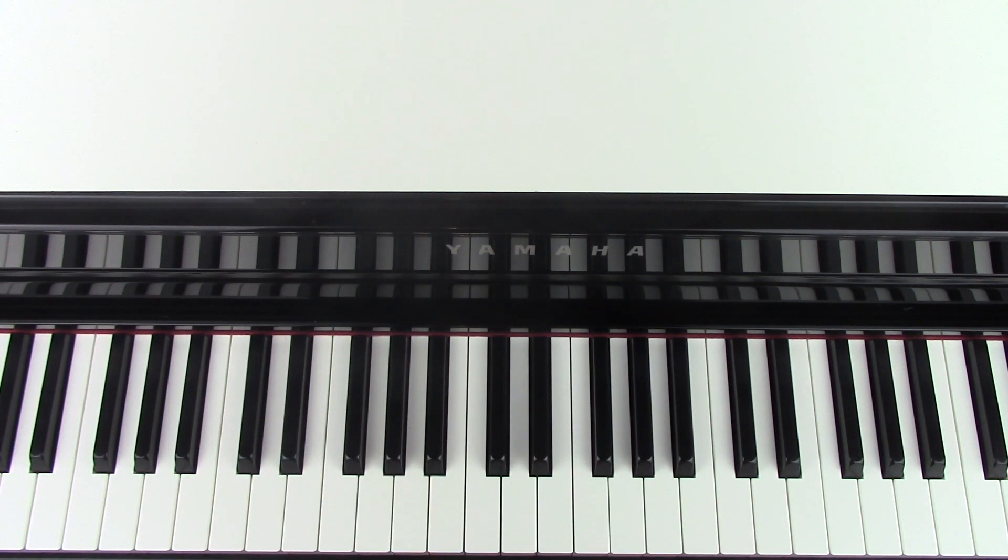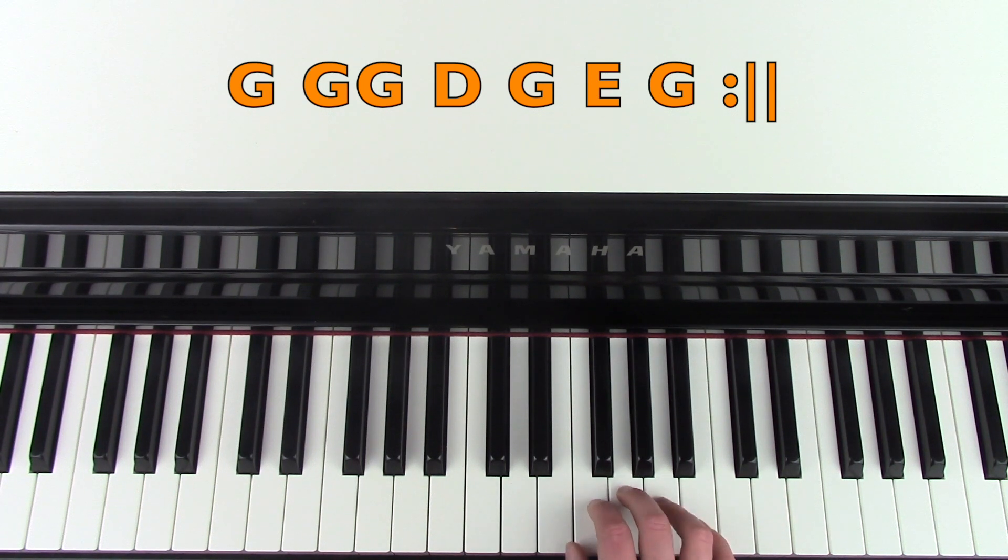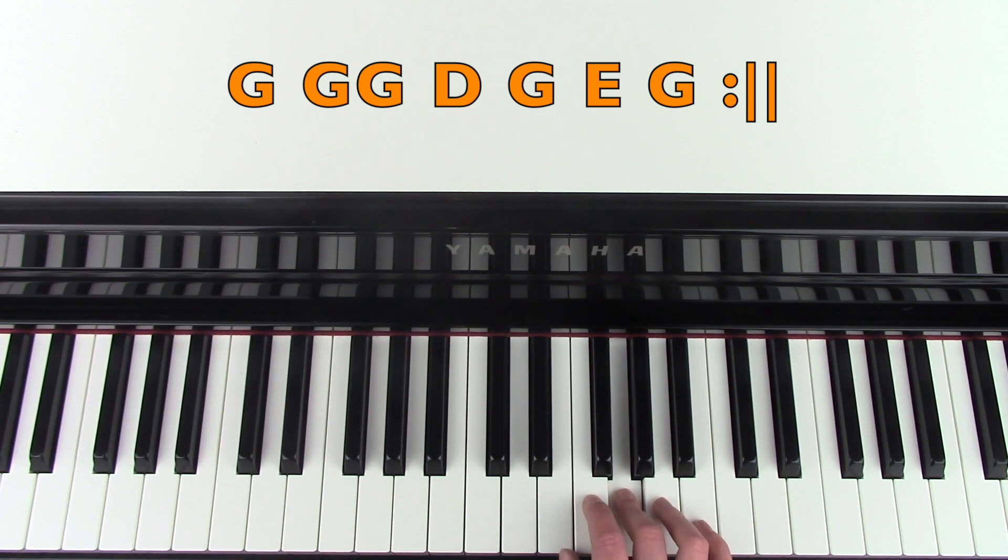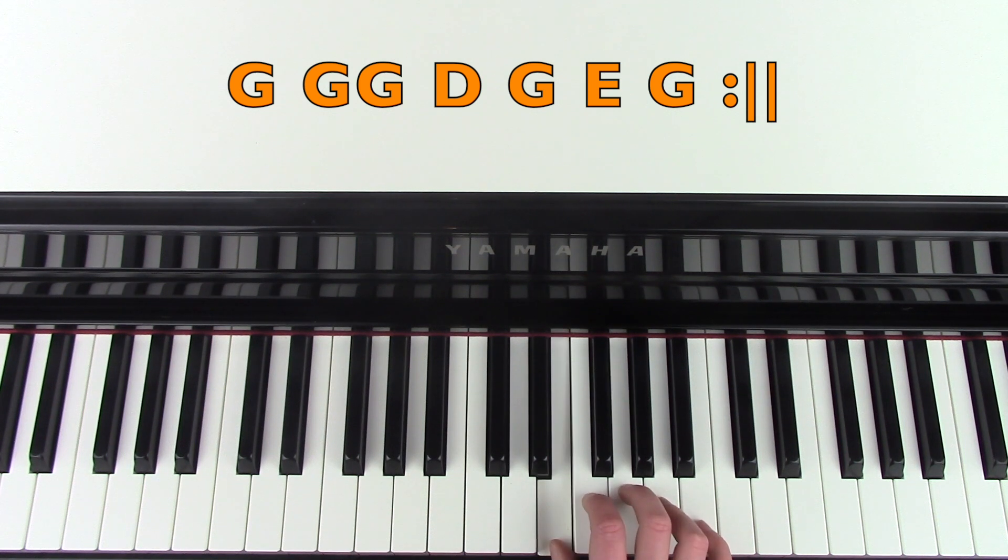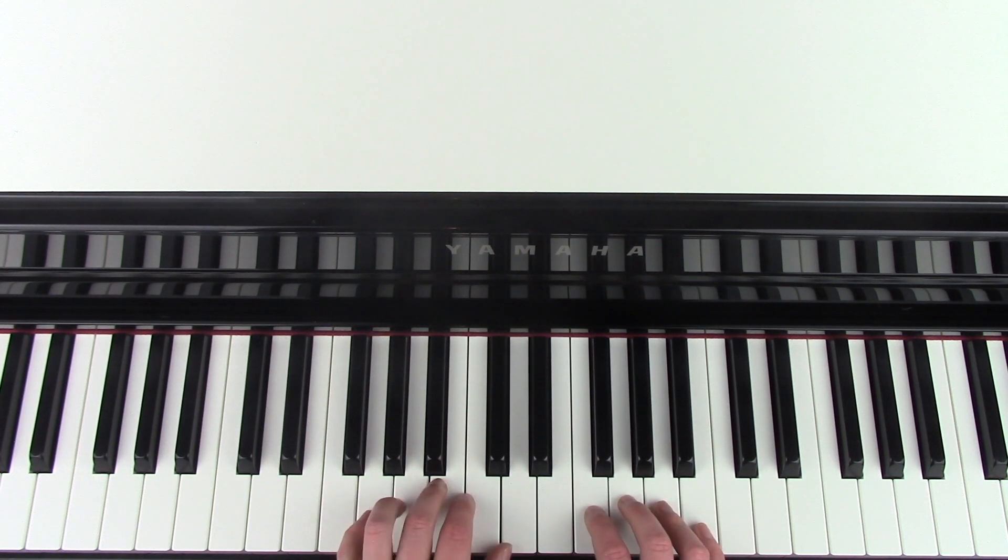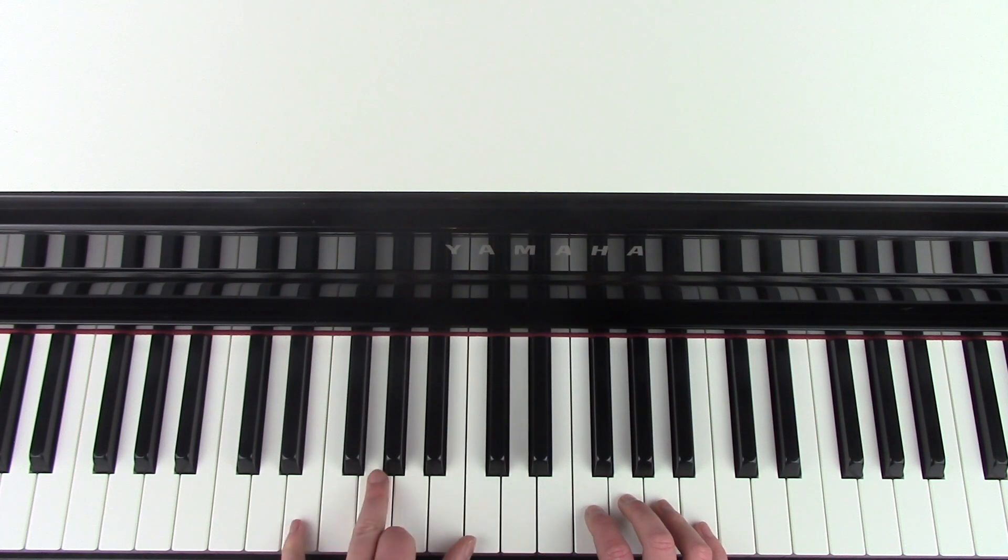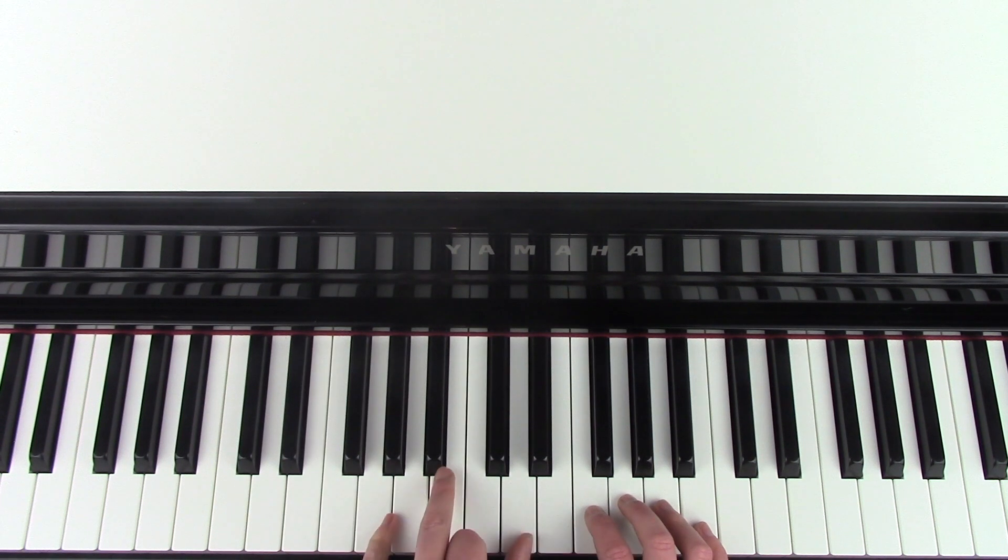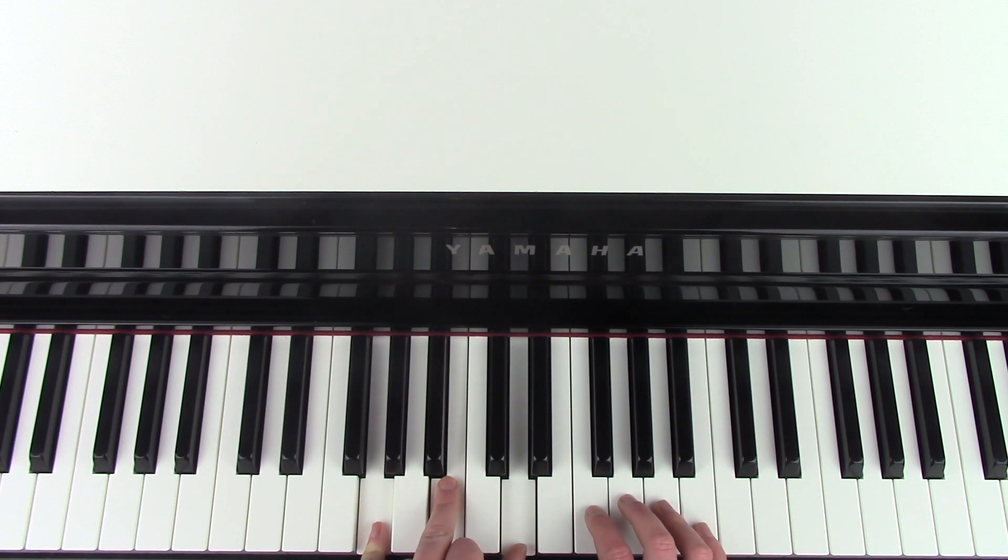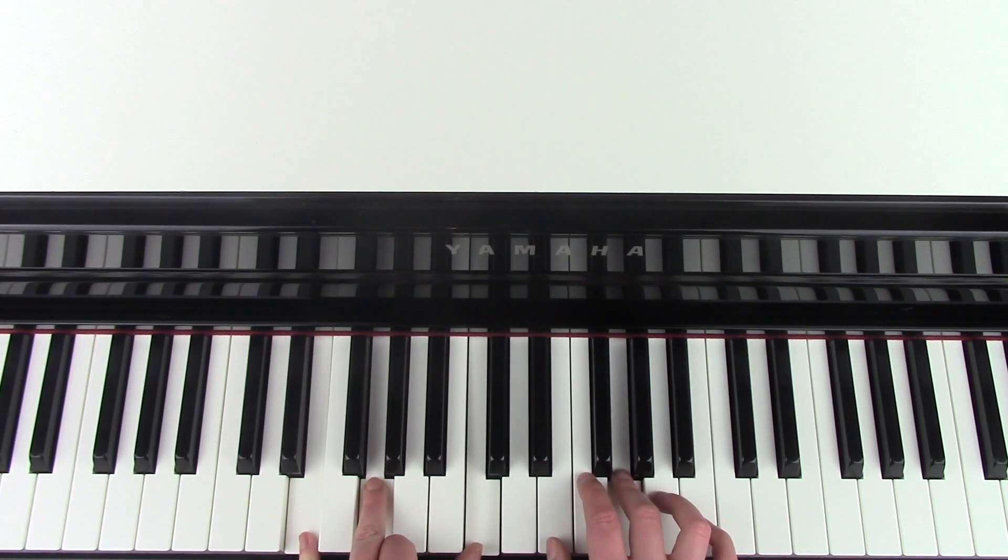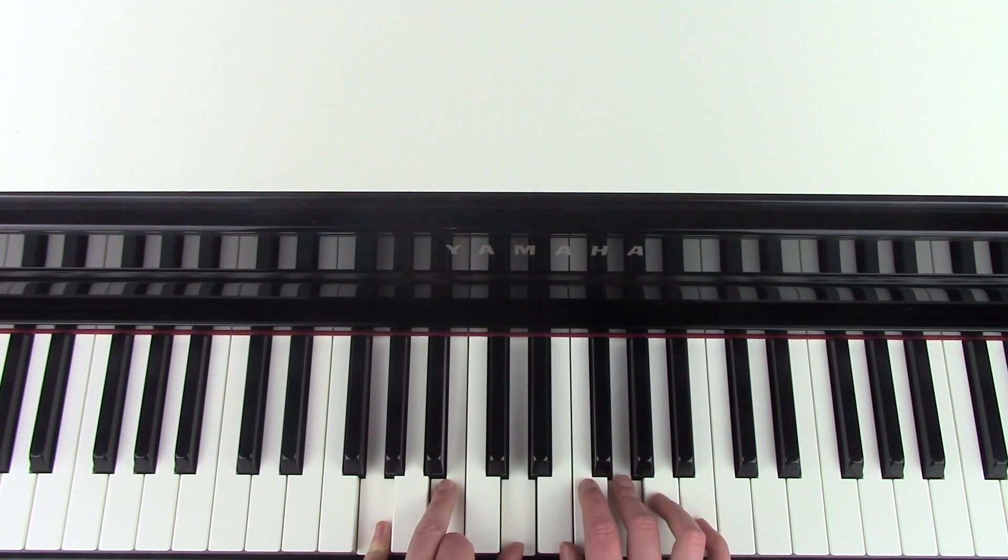And now it's into the next section. So the right hand is going G, G, G, D, G, E, G. And does that again. And with that, it's playing a G major, and then a C major inversion, which is E, G, and C. And then back to G again. And that fits together like this. And then it repeats.